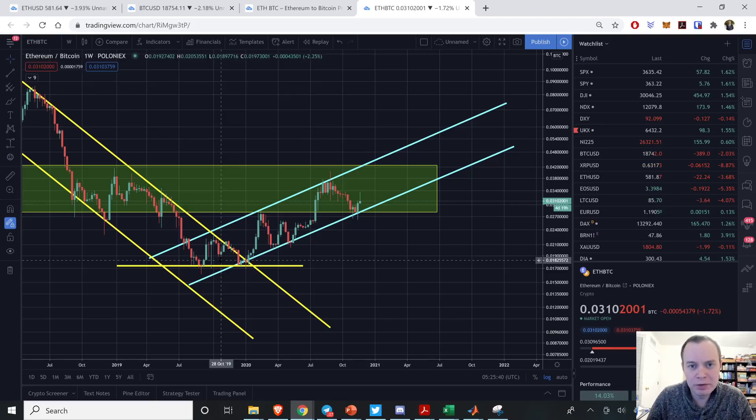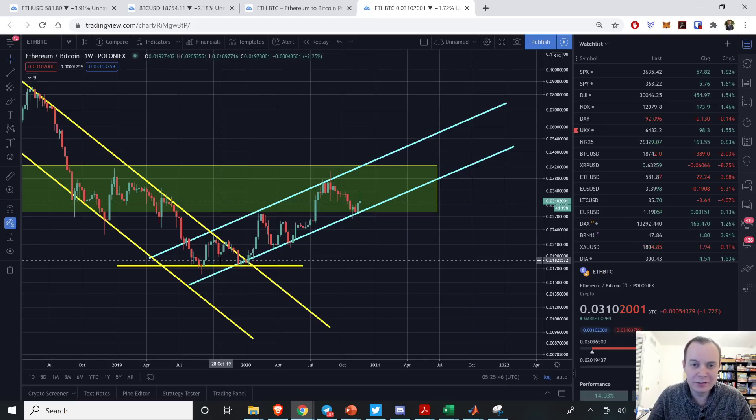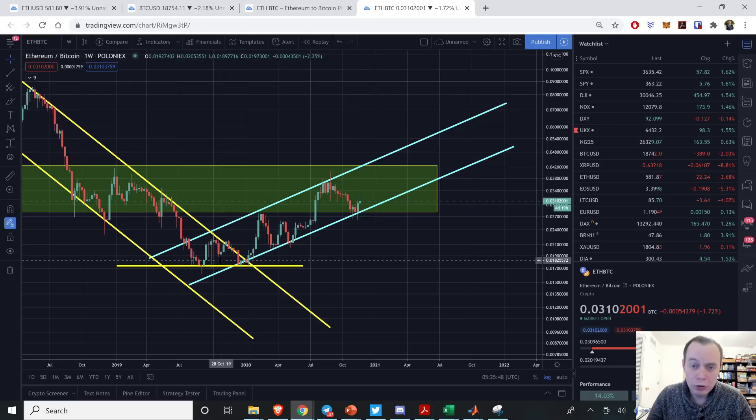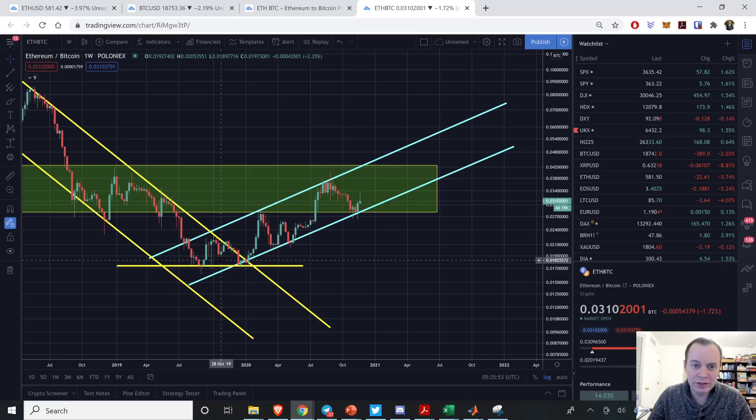Hey everyone and thanks for jumping back into the cryptoverse. Today we're going to look at the Ethereum Bitcoin ratio and investigate historical trends to help identify what we can theoretically expect going into the next 120 days or so.